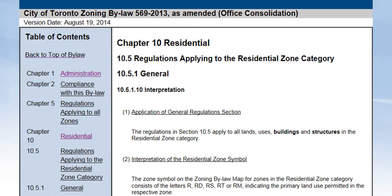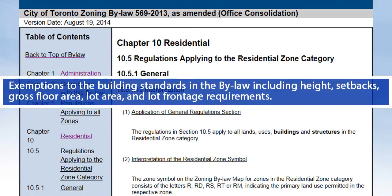The new zoning bylaw contains grandfathering or exemption clauses. These apply to the building standards in the bylaw including height, setbacks, gross floor area, lot area, and lot frontage requirements.